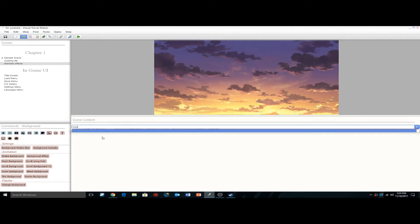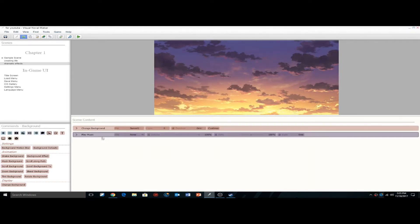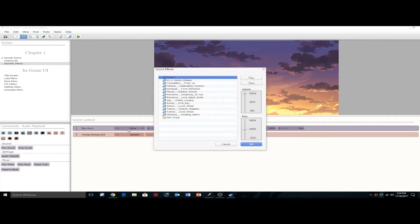Now we just need some music — type in play music. I'm doing this the typing way because it is a little hard when you don't know what you're looking for in here. You can play sounds and play music, you can go to the audio playback functions and go through, but I just feel it's so much easier to type. And if you can get into the rhythm of typing, you're going to save so much more time.